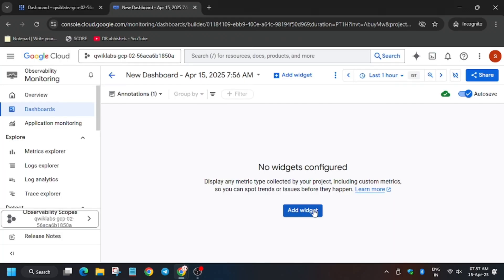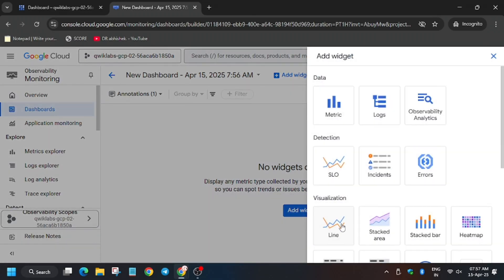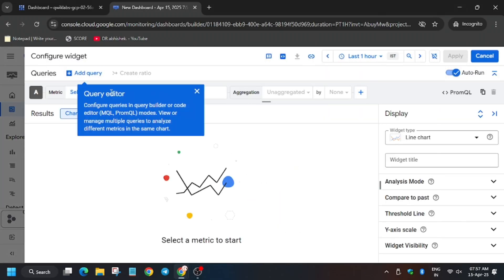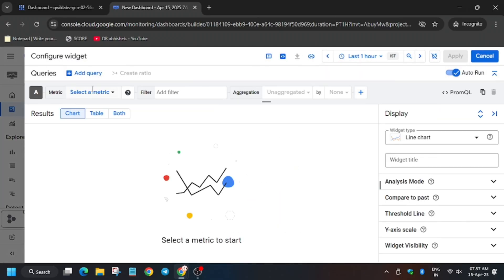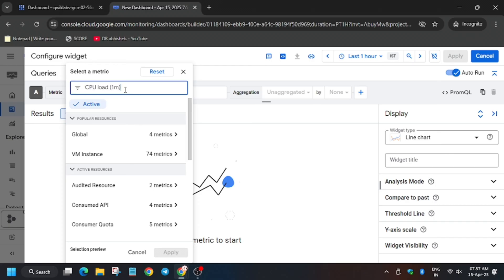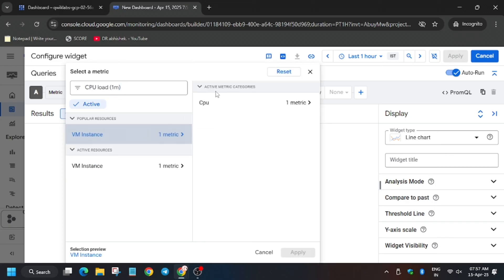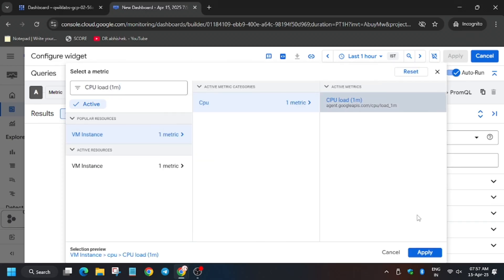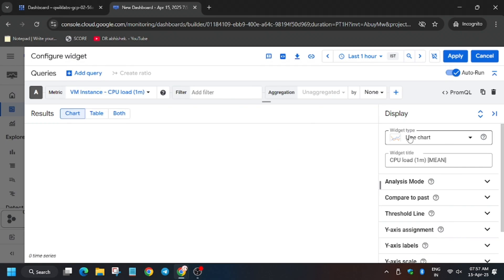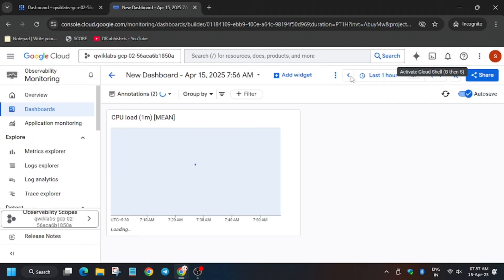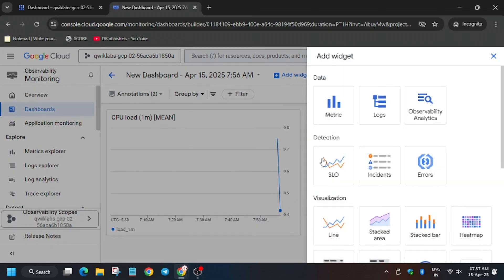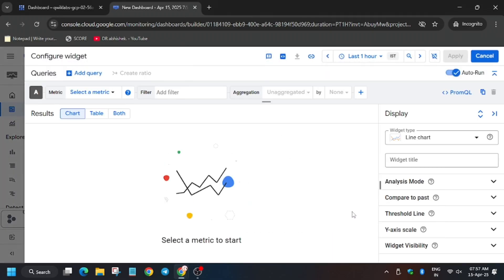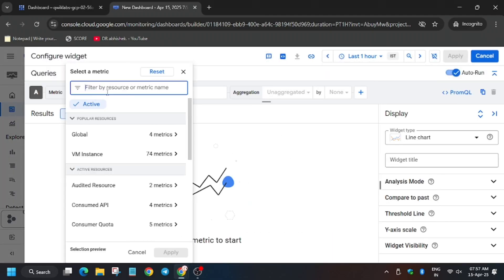Now create the dashboard. Here we have to add a line widget and select CPU load. First of all, type CPU, select it, then click on Apply. We also have to add another widget — same line type — and here we will select Request.